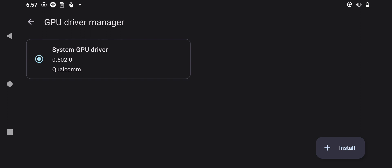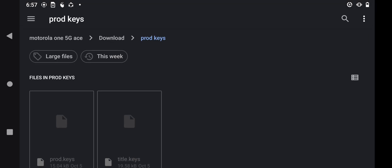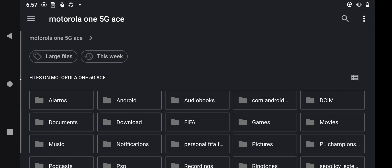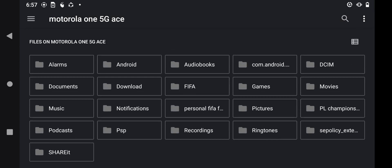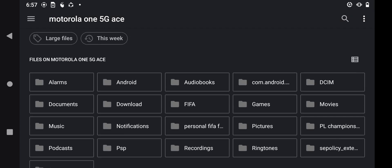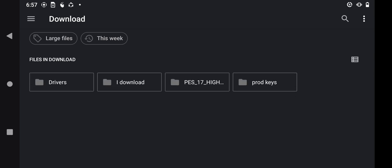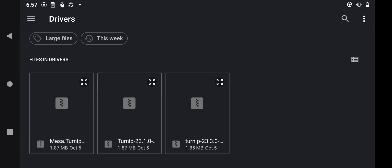Then press the plus icon which says 'Install' right here. Go back to the manager folder, then find where your GPU driver is.